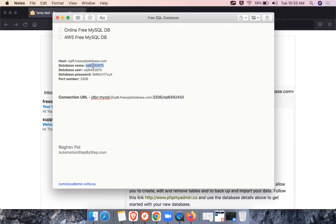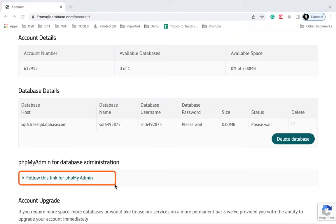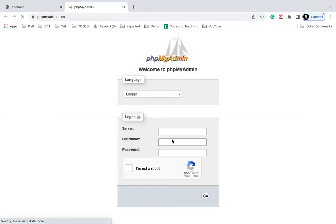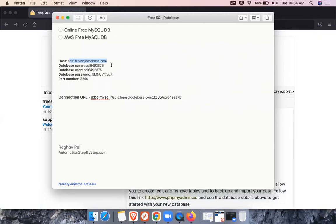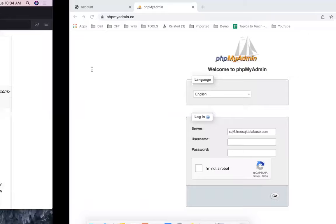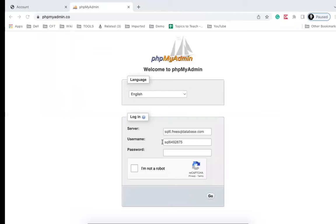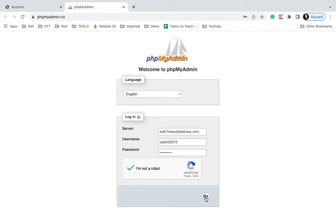You can use these details when you are trying to connect through some external tool or in a program. We have got our database — now let us see how to create the tables. There is a link to go to phpMyAdmin. This will take you to phpMyAdmin and you will have to connect using your server username and password. Give the host in the server field, then the username and password, and click Go — this will open phpMyAdmin.